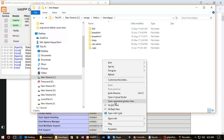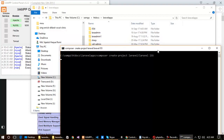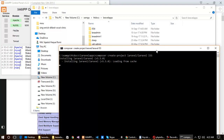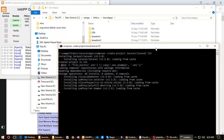I am clicking Shift then right-click, which gives me an option to open the command prompt here. I will type: composer create-project laravel/laravel, then the project folder name. I am going to name my project 'l55' for Laravel 5.5, then hit Enter.